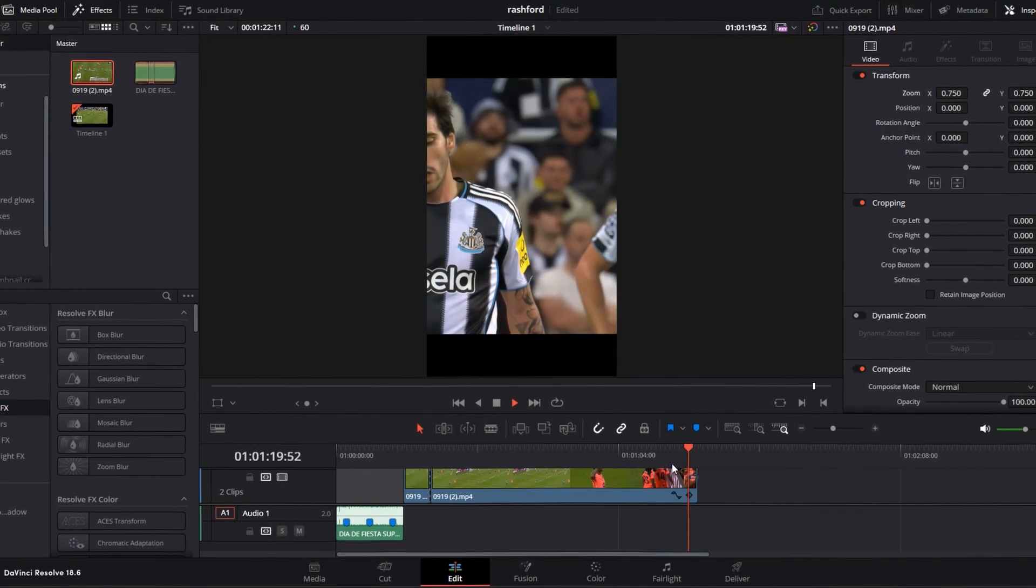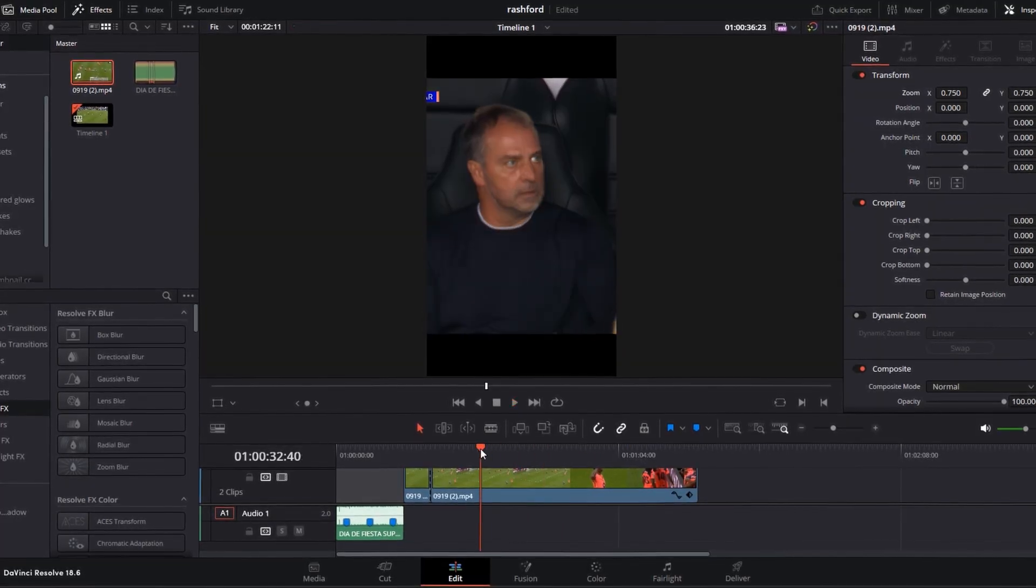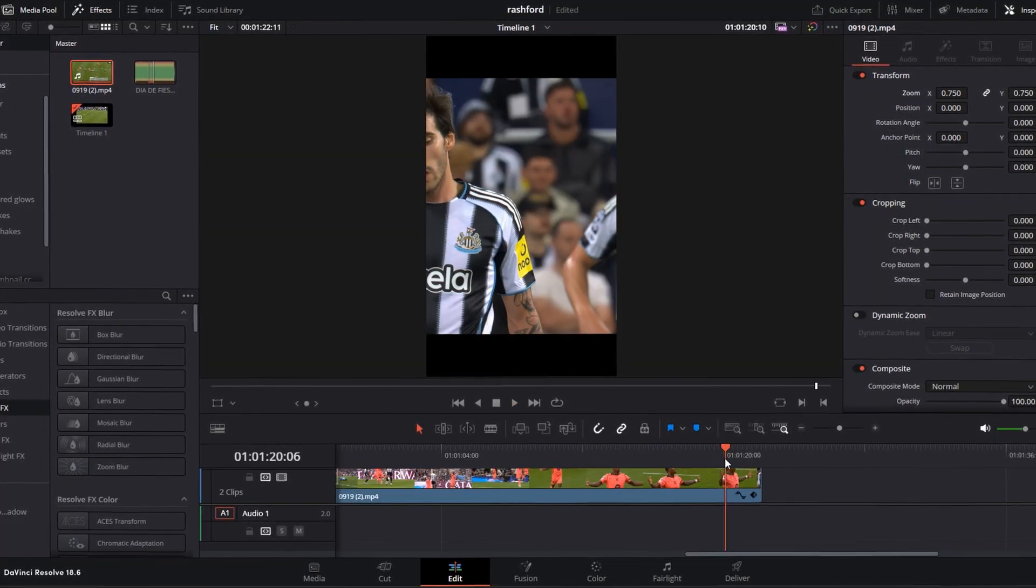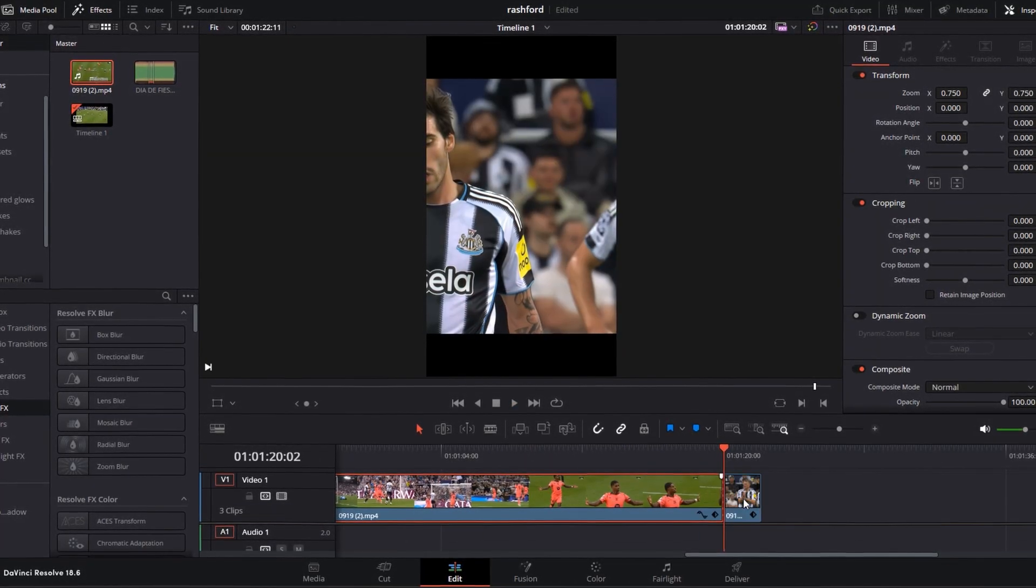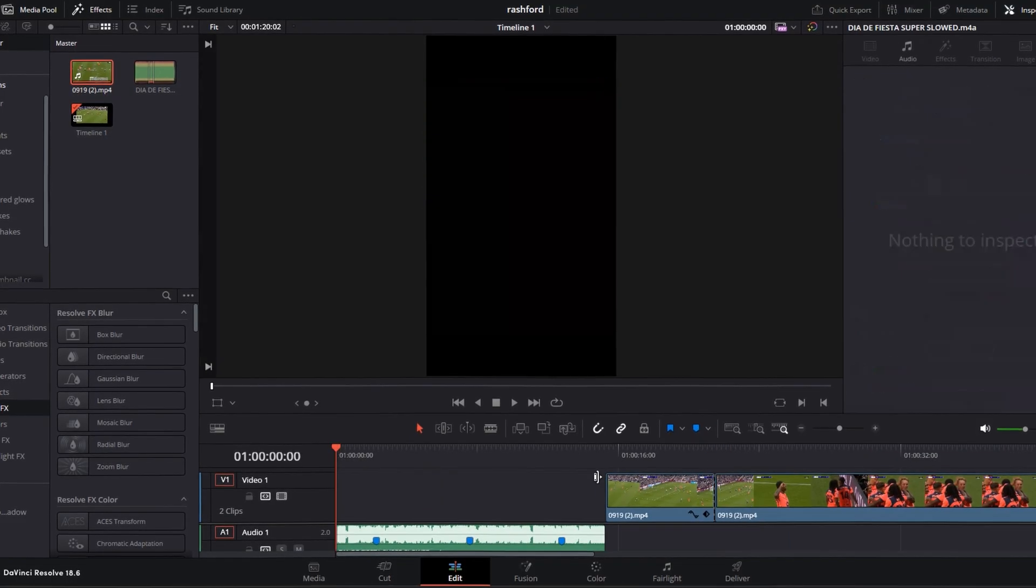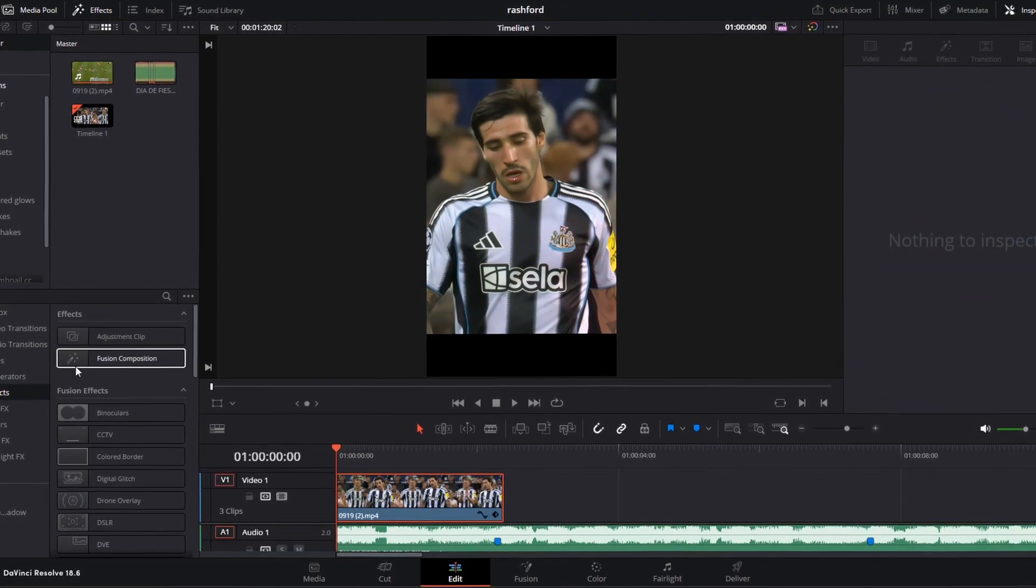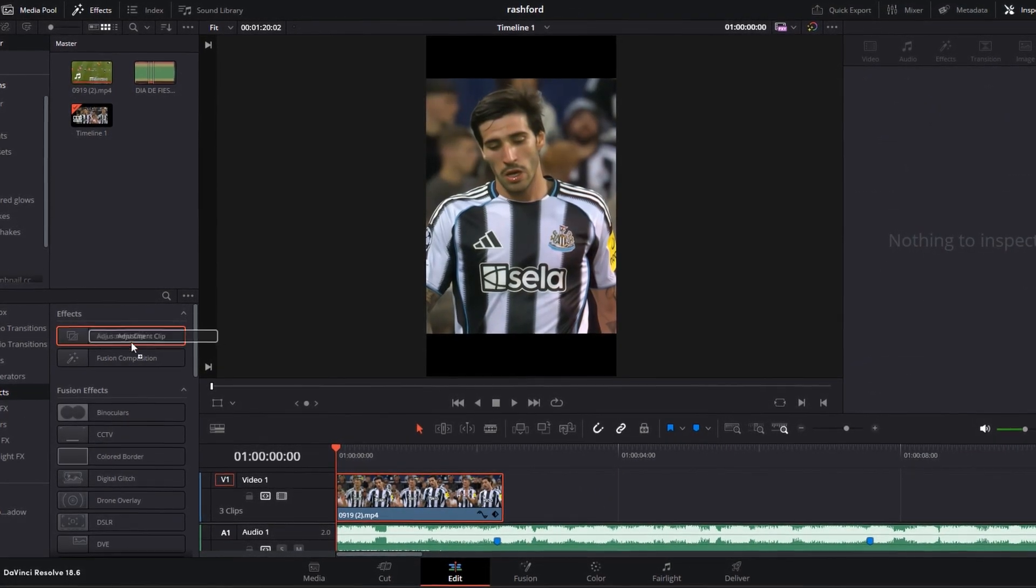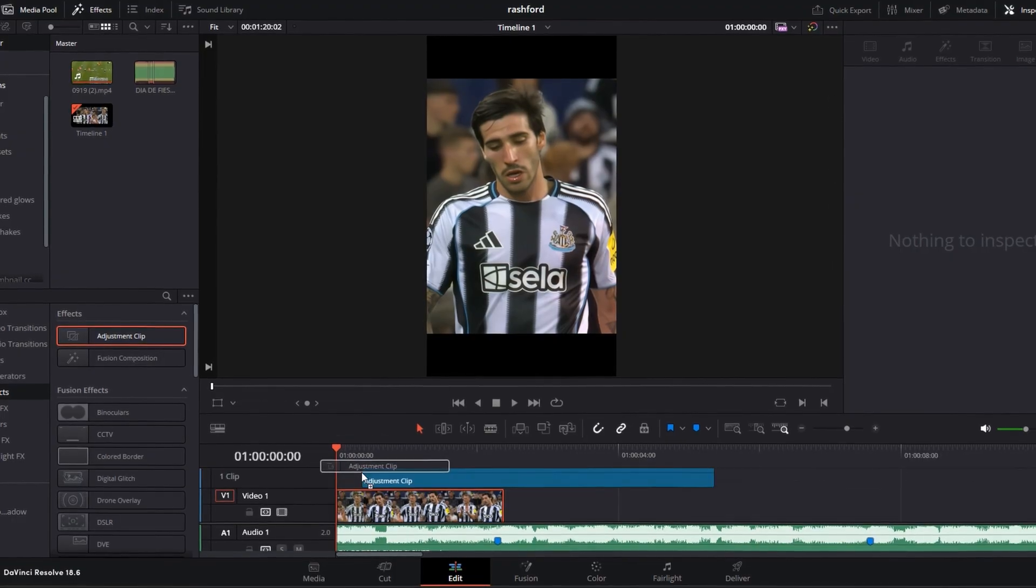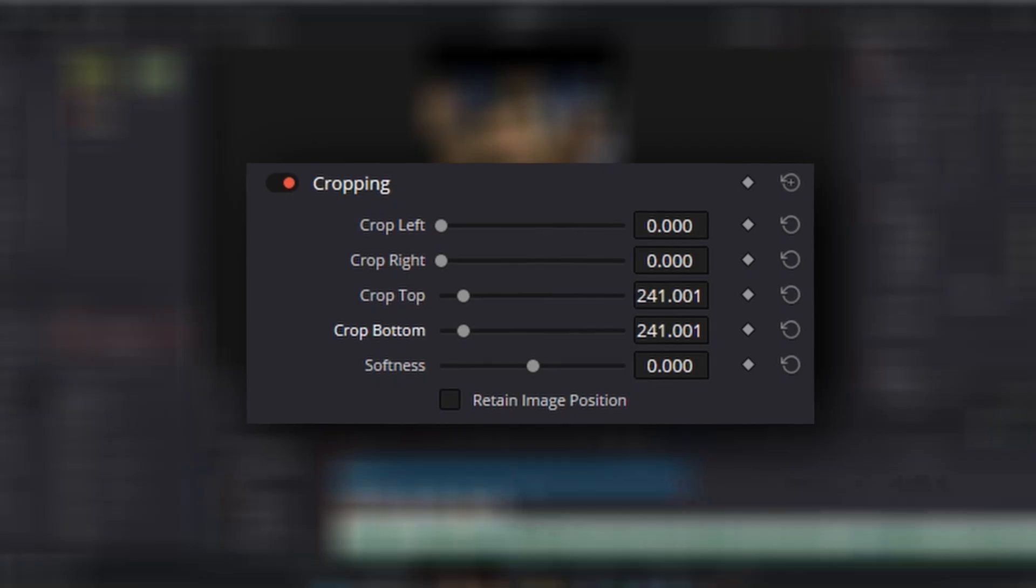Now find the intro clip for your edit. Look for a clip that just has a player walking. Drag an adjustment clip above your video and change the crop settings to this.